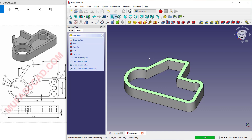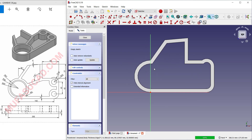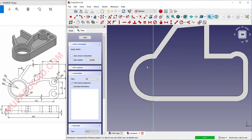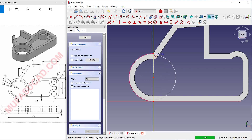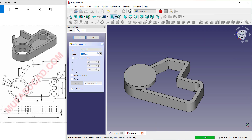In the Join tab, set it to Intersection. Set the thickness to 9 and click OK to apply. Select this face and create a new sketch. Use a reference edge here, then create a circle starting from these points to the top.